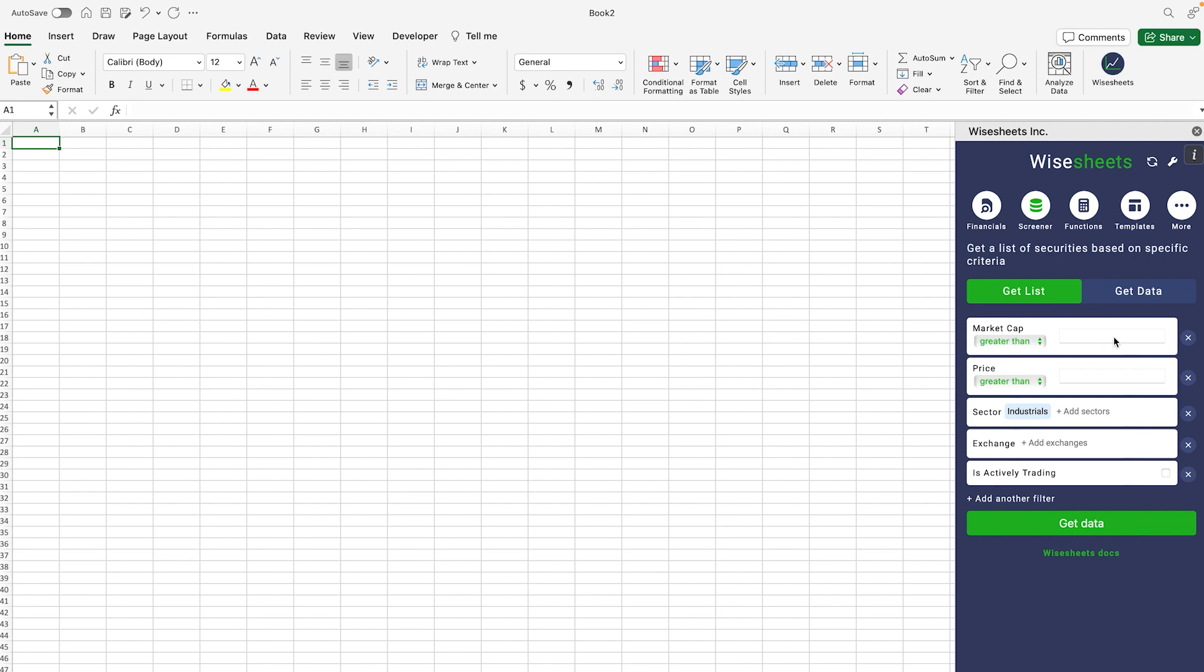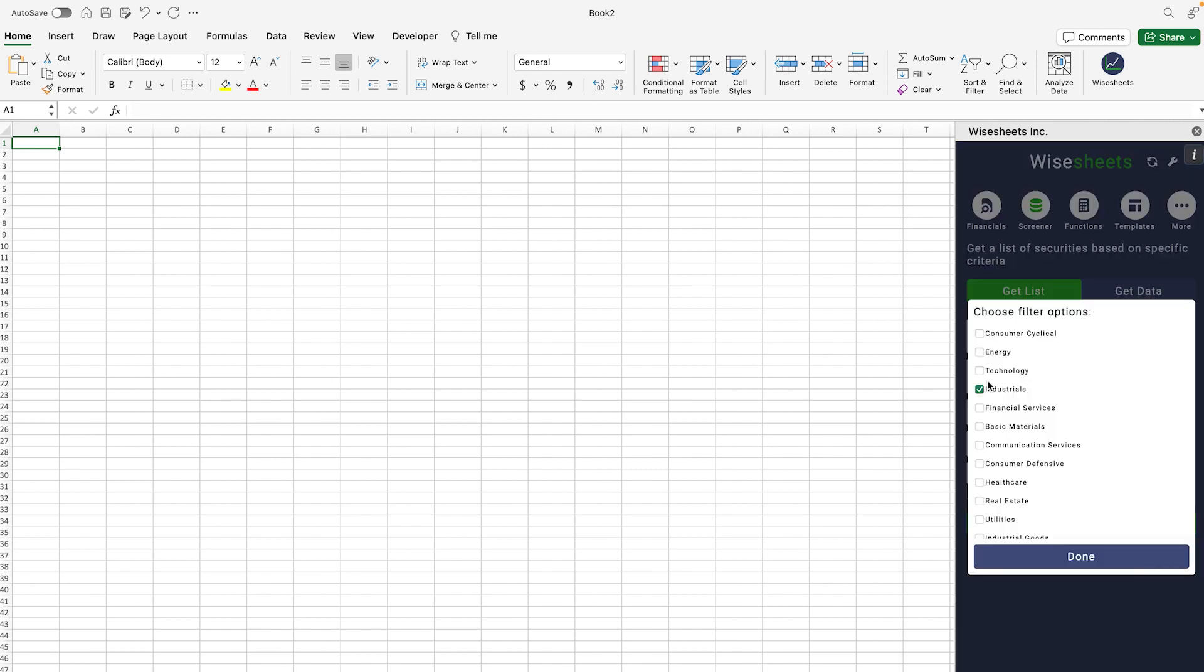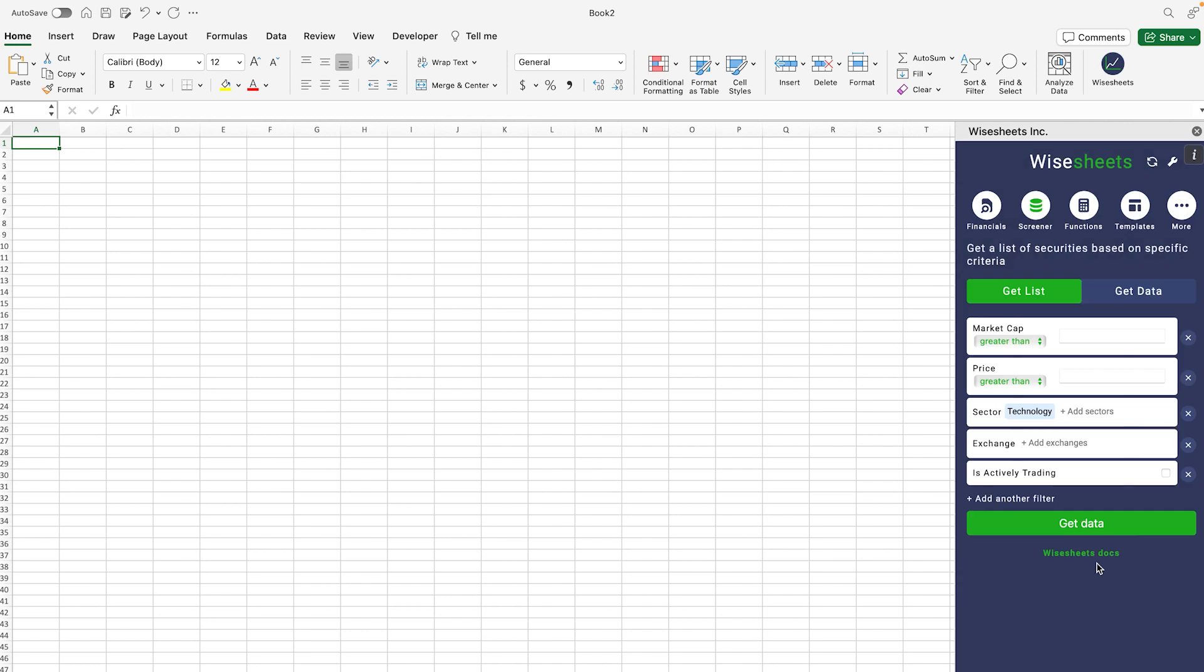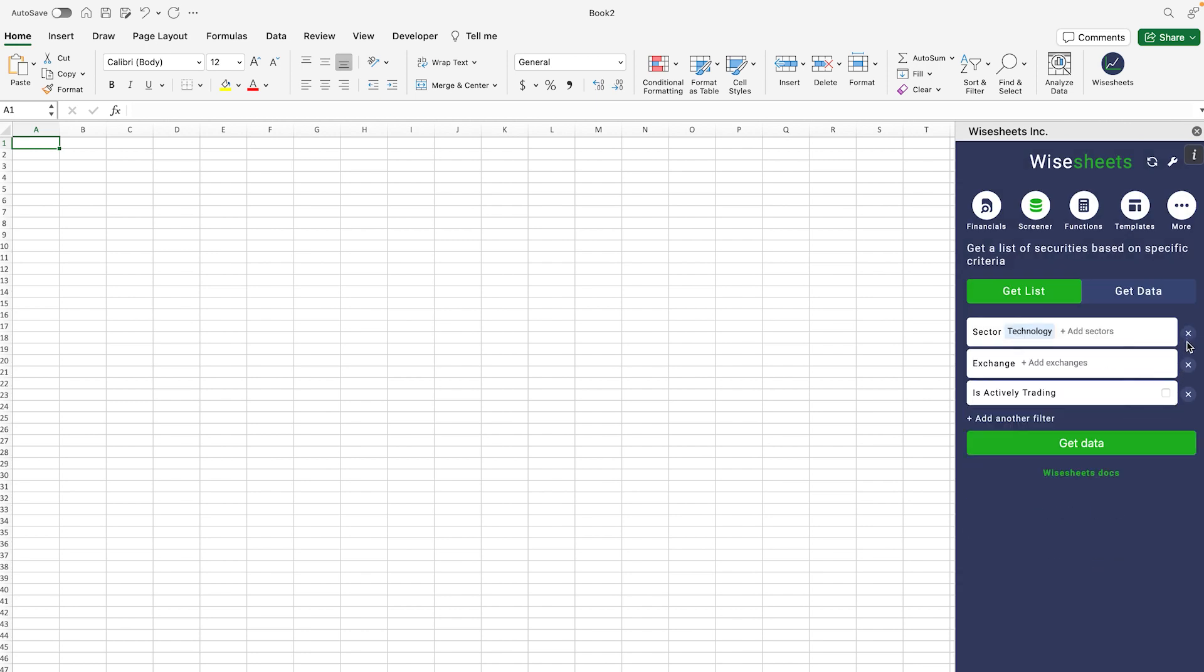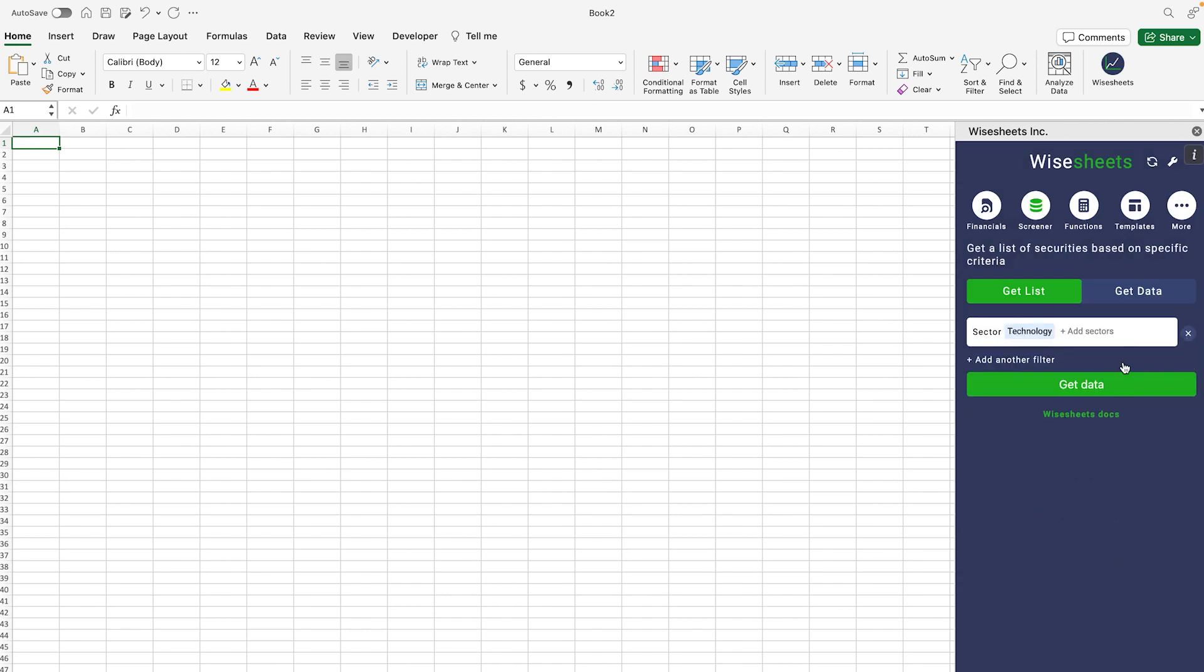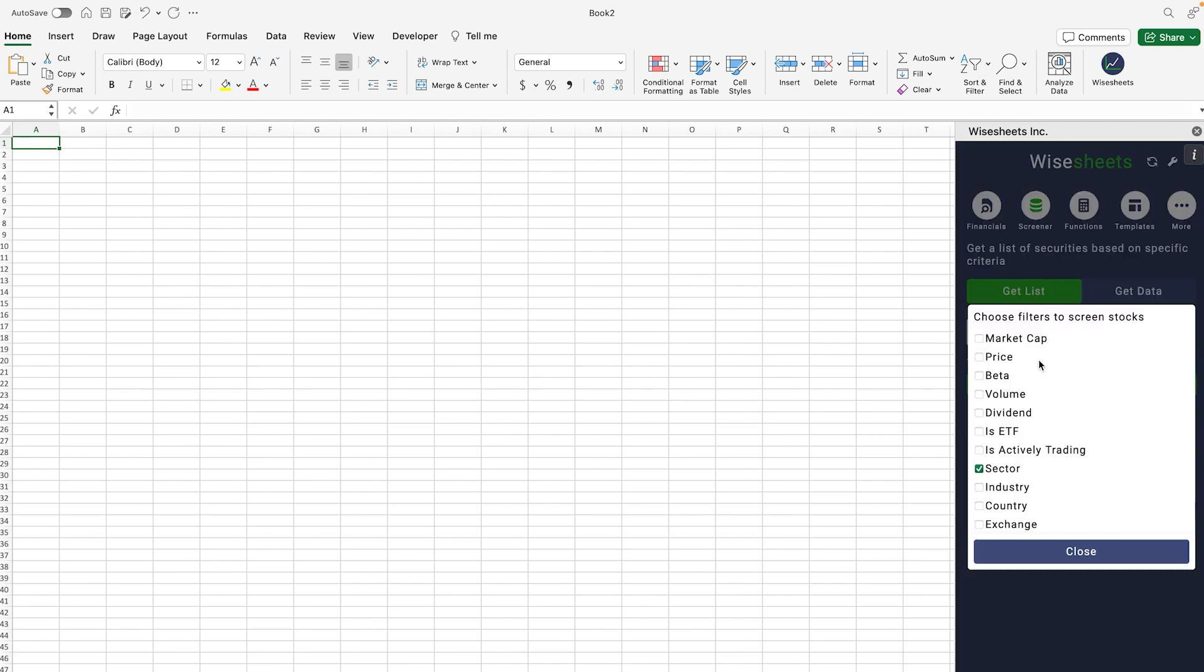In this case we're going to look for technology companies, and we're not going to go crazy—we can get rid of these filters so we don't have anything, but you can filter through all these different criteria that you can see right here.